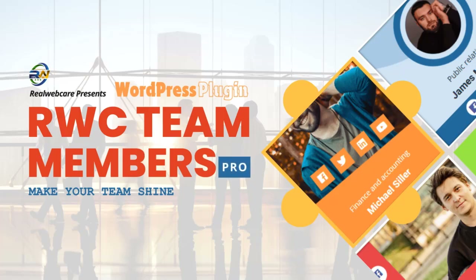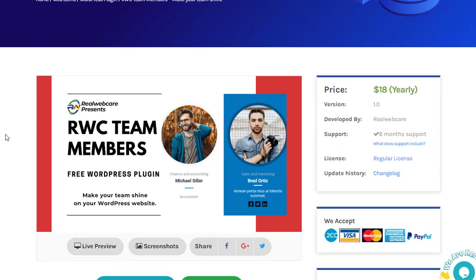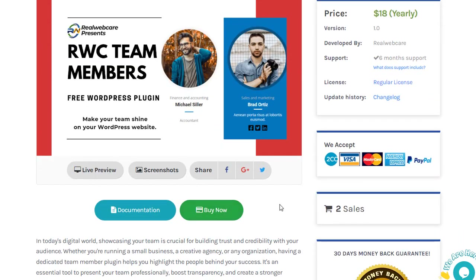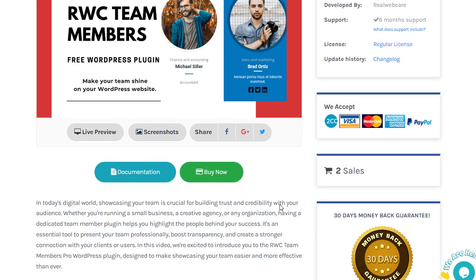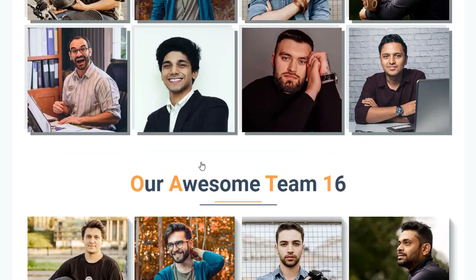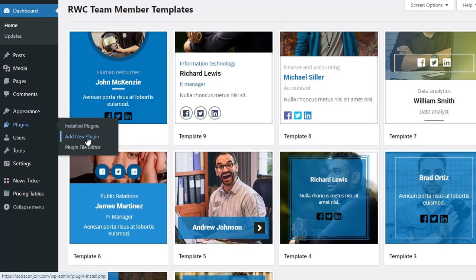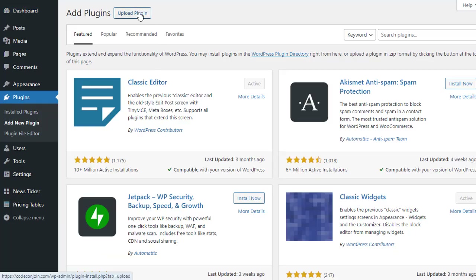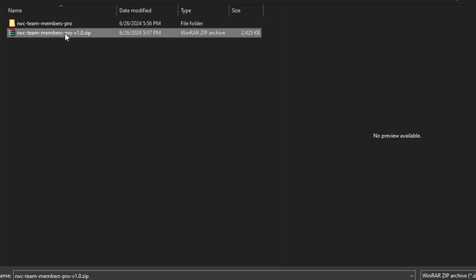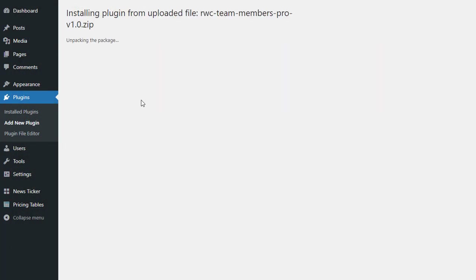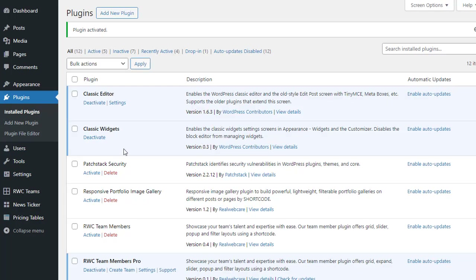In this video, we're excited to introduce you to the RWC Team Members Pro WordPress plugin, designed to make showcasing your team easier and more effective than ever. To get started, you'll first need to purchase it from our website. After completing your purchase, you'll receive a downloadable zip file. Log in to your WordPress admin dashboard, navigate to the Plugins menu, click on Add New Plugin, then click Upload Plugin. Choose the rwc-team-members-pro-1.0 zip file and click Install Now.